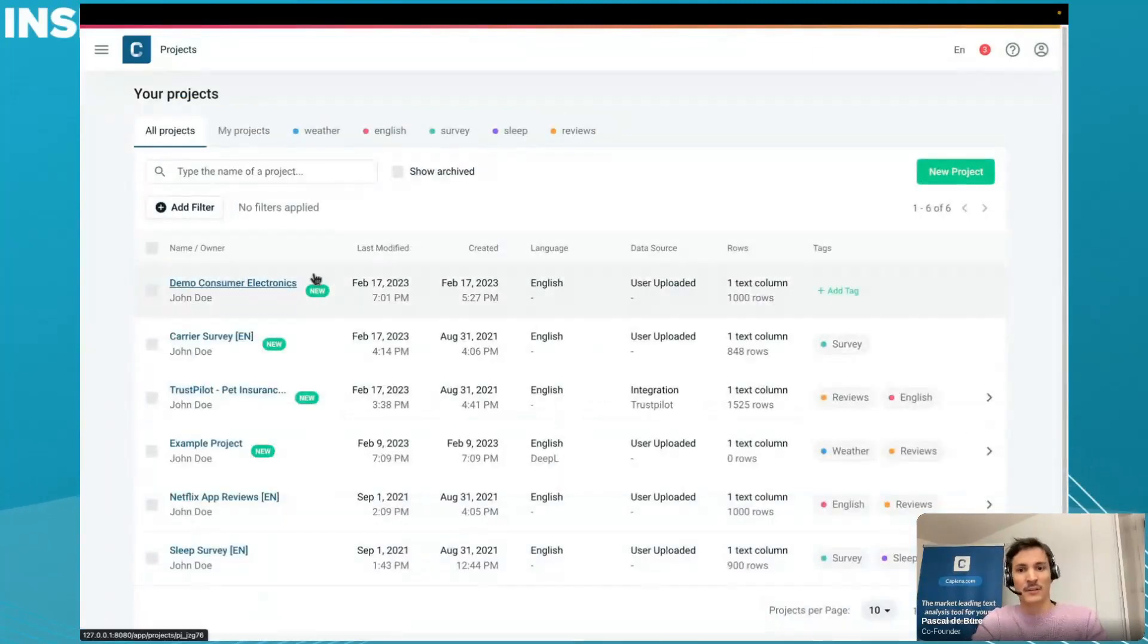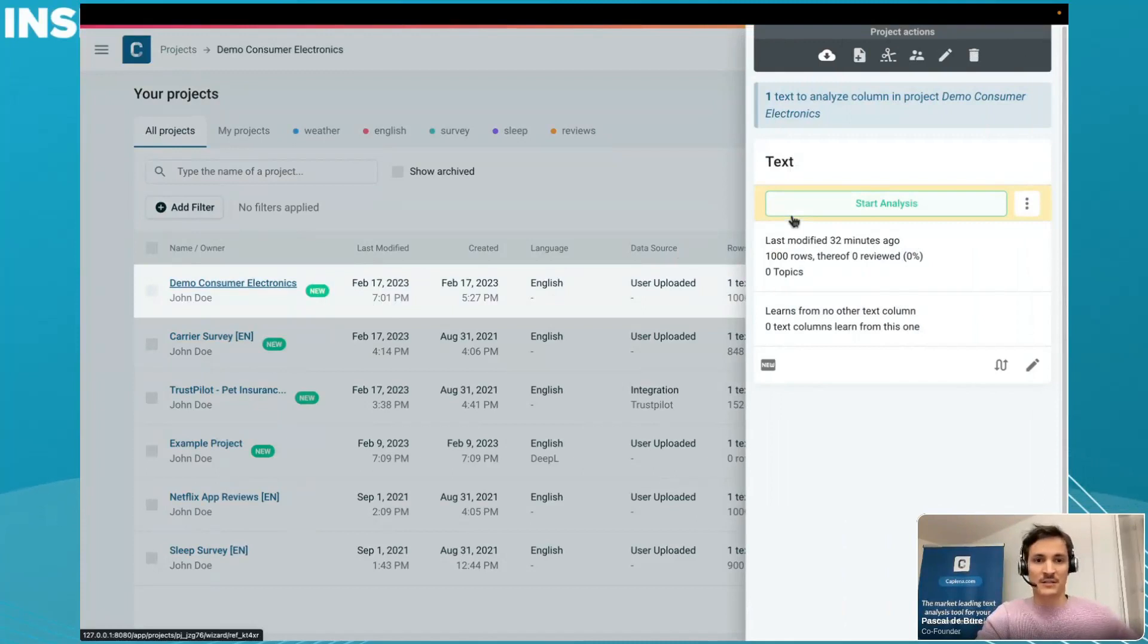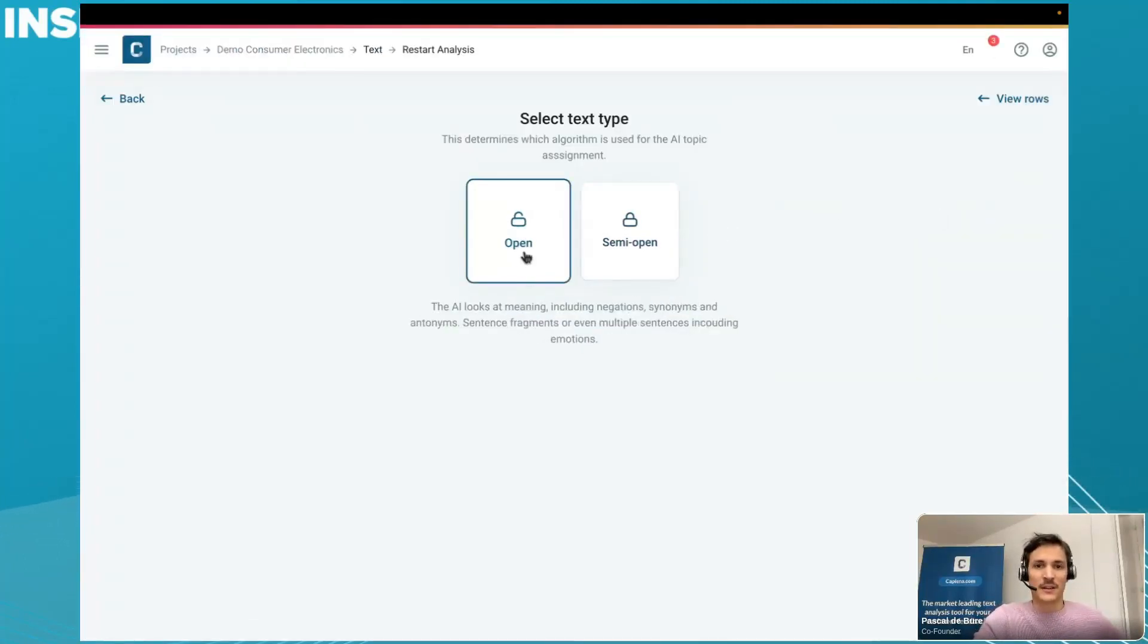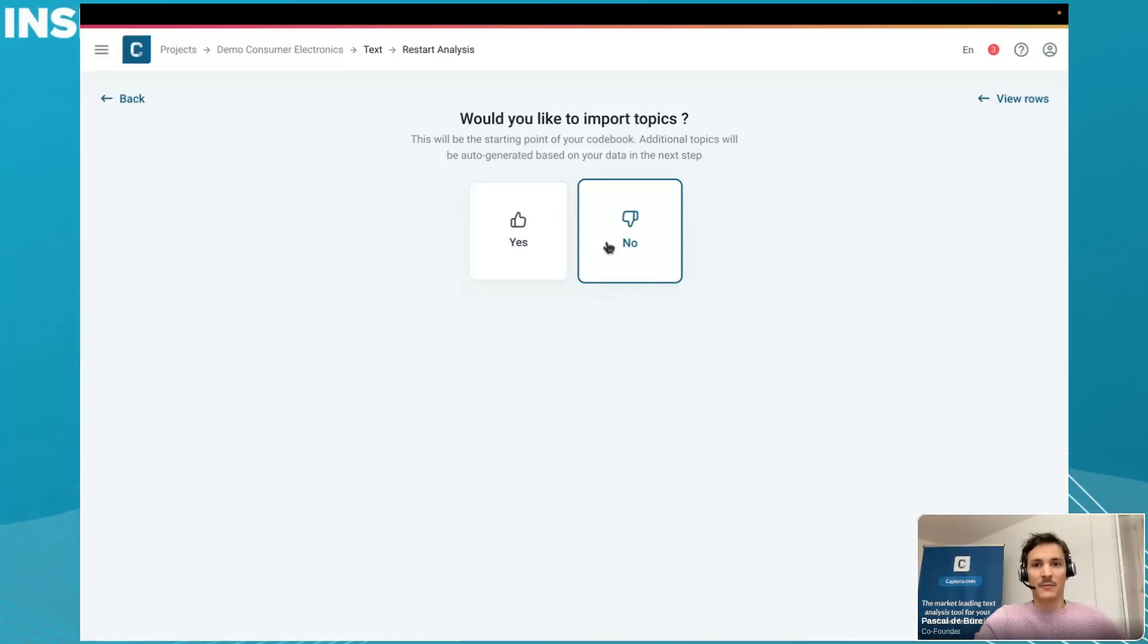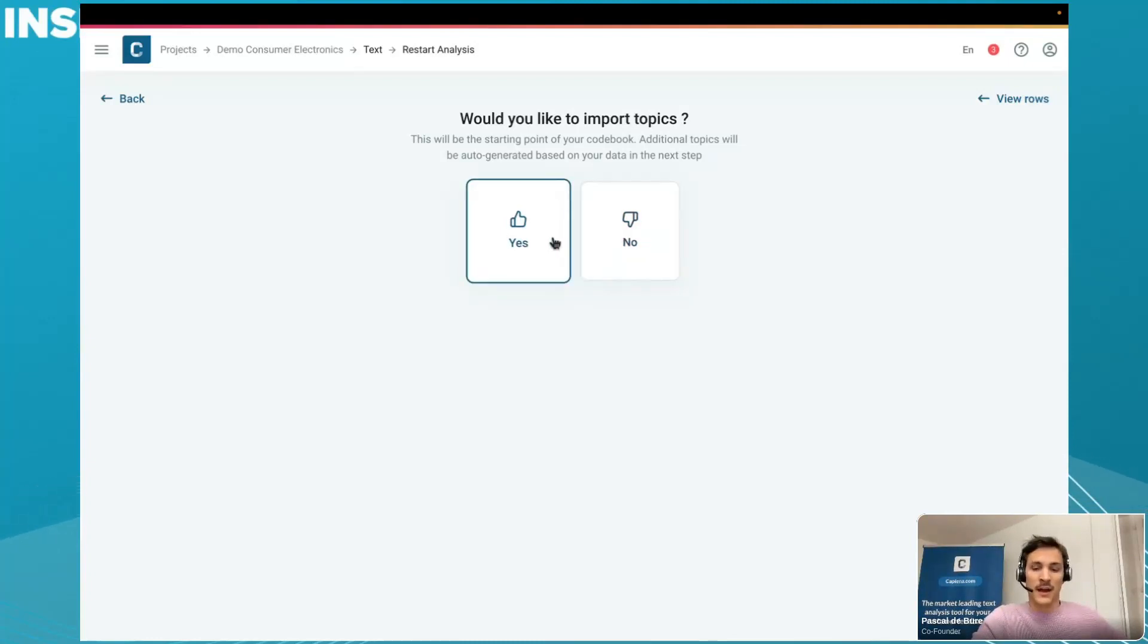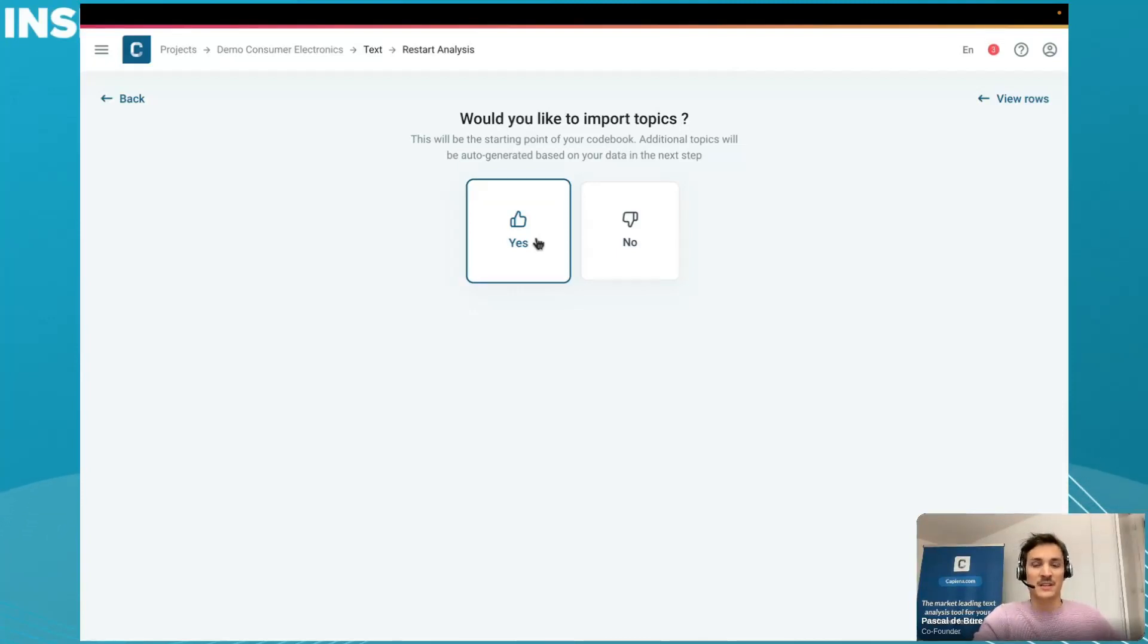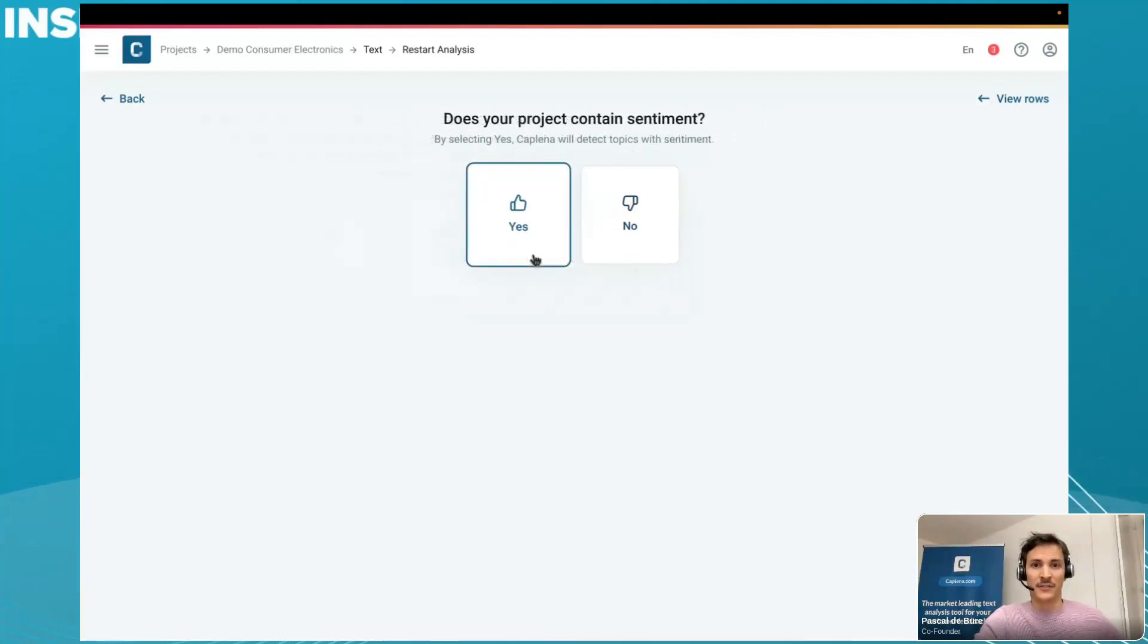For this demo, I'd like to work on a classical NPS study, but this is also applicable for online reviews, employee feedback surveys, etc. In this case, the study is about consumer electronics. It's an open study where we ask customers the classical NPS questions - why did they give this rating? We'd like to let Kaplena discover topics and show us what is in there and give us an actionable analysis. We can also add topics from a previous study or a top-down approach where you already know which topics you want to track.